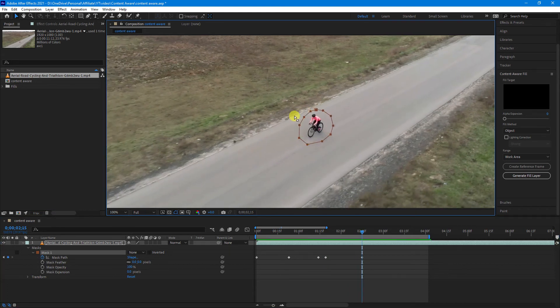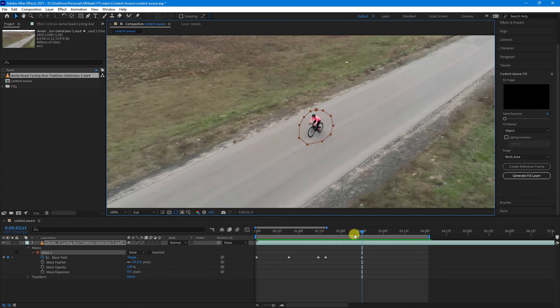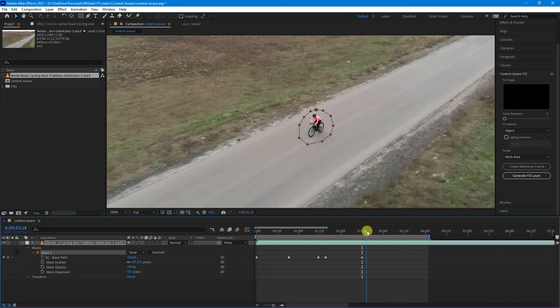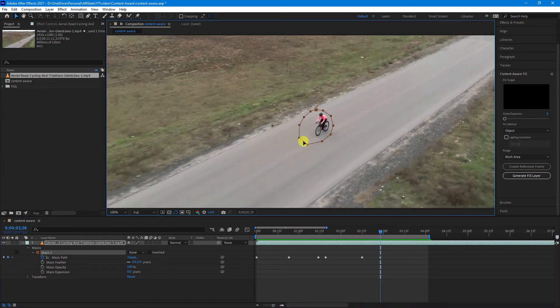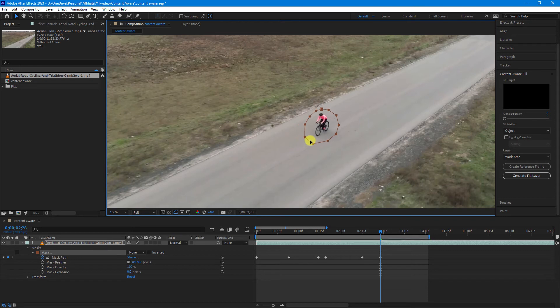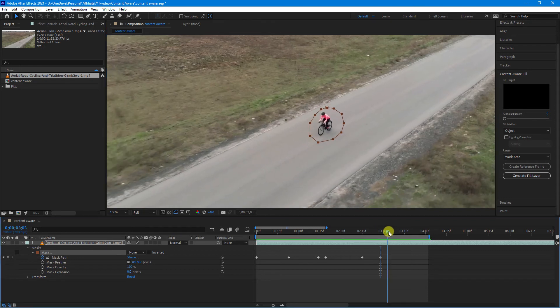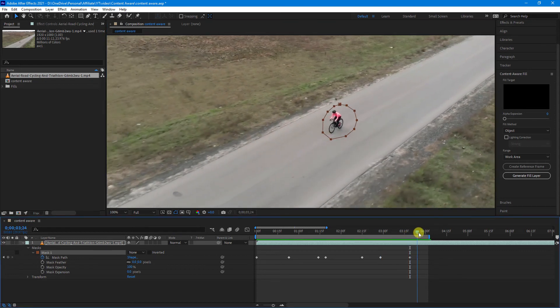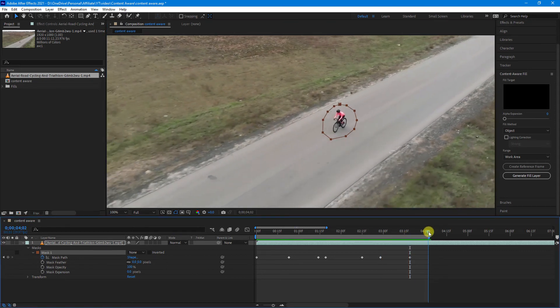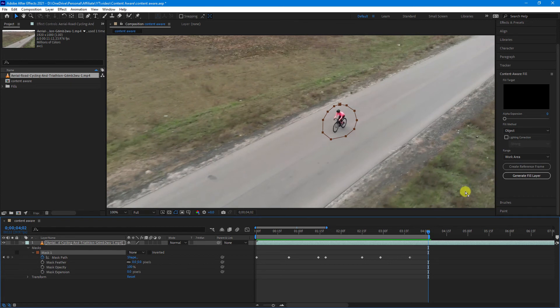As you can see, it was starting to go over this part here, which hopefully we can avoid. You want to try and make it as easy for After Effects as possible. And we'll just do it to there.